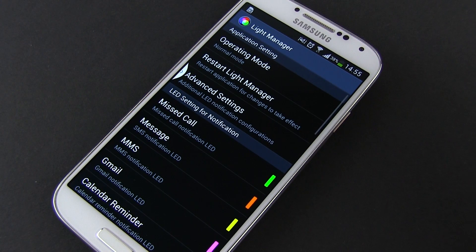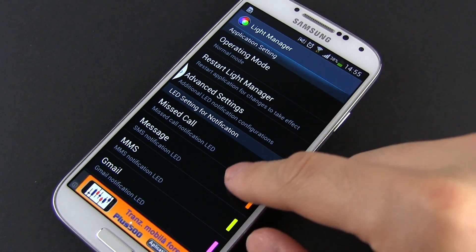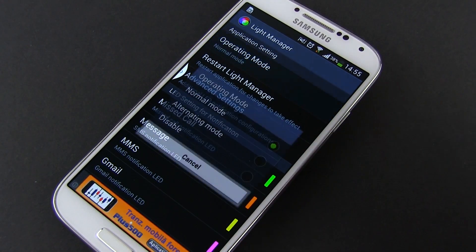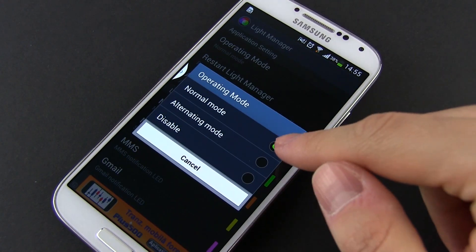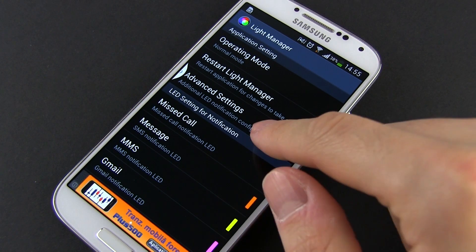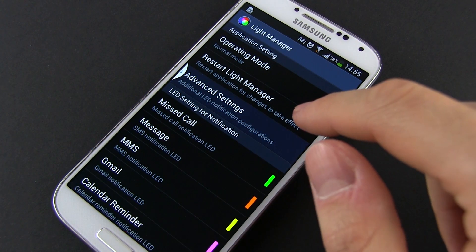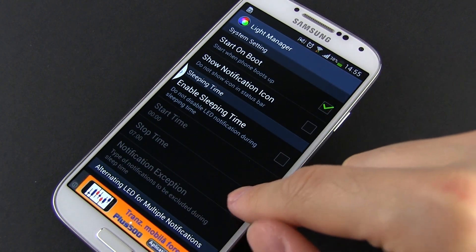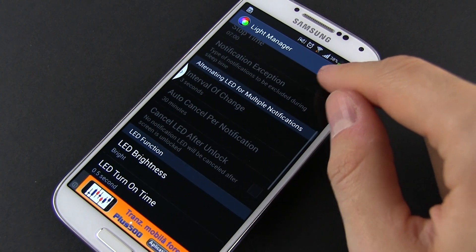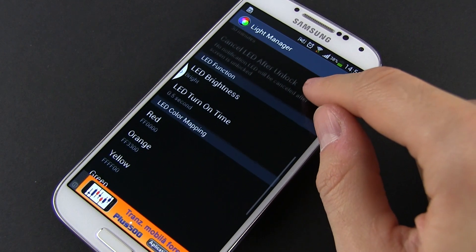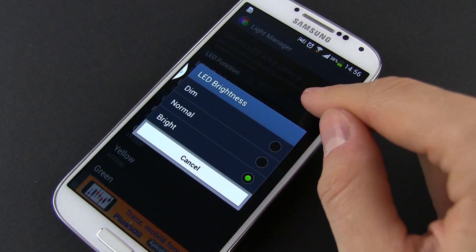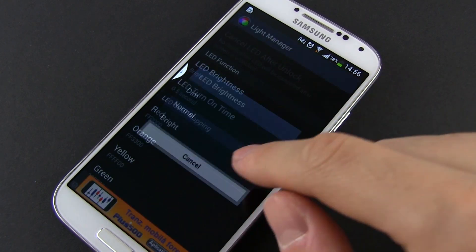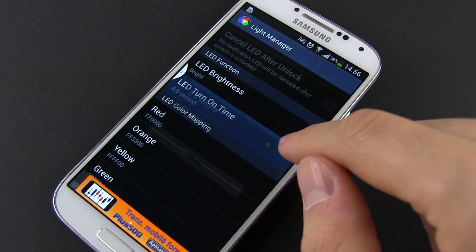Light Manager is another app you can use to customize the notification LED on the Galaxy S4. This one is free, and I find it easier to understand and set up than the one presented before. It allows you to tweak the LED's intensity, blink rate and duration, plus offers very simple ways to assign colors to various actions.